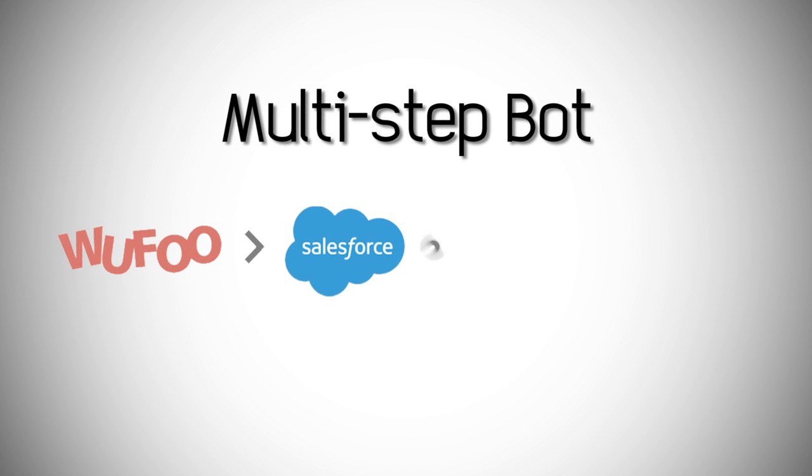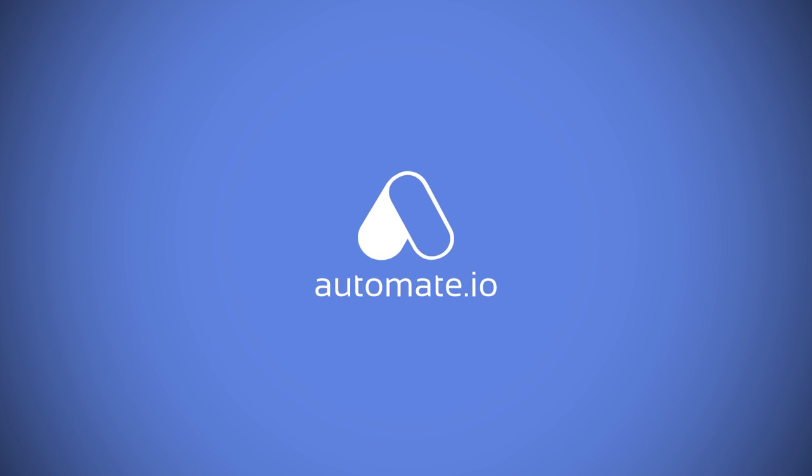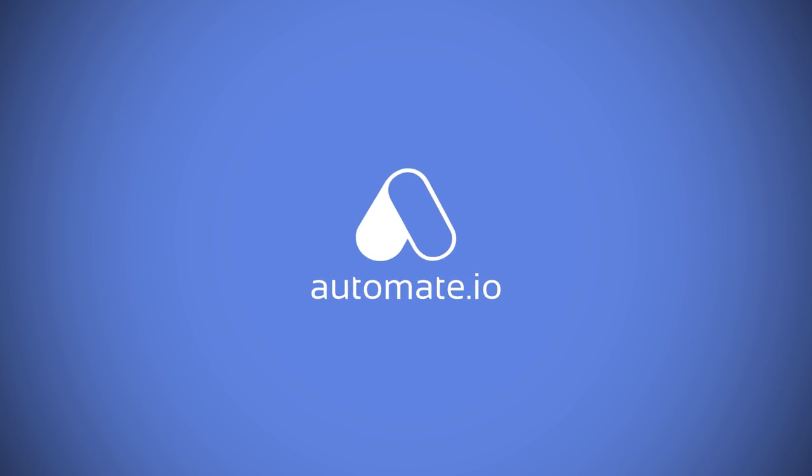Or you want to extend the same principle to something like this. After creating the Salesforce contact, a two-minute pause is introduced before a welcome email is sent to the user. Let's see how you can build this bot in Automate.io.